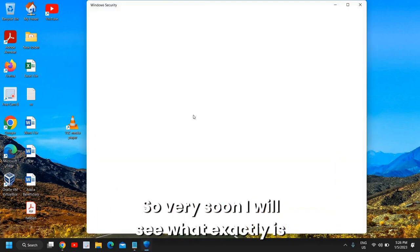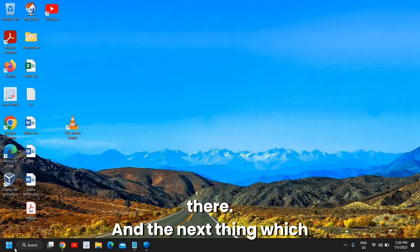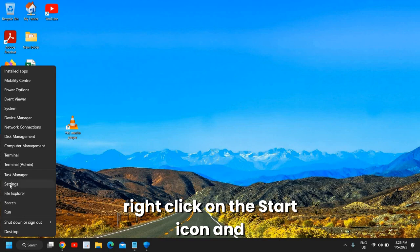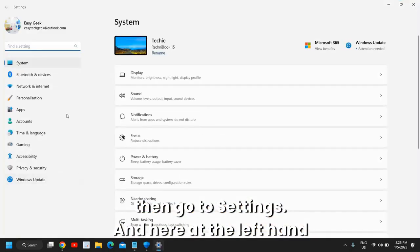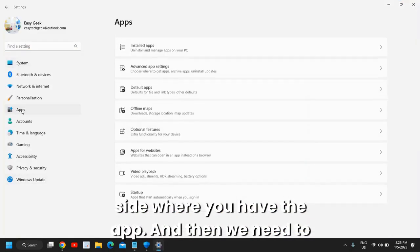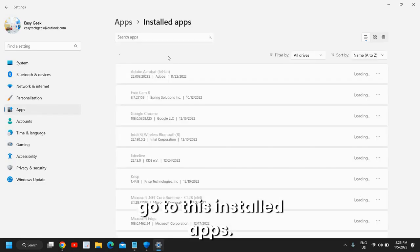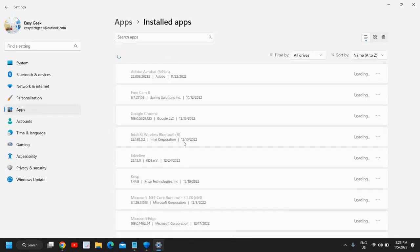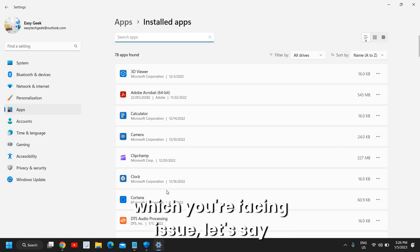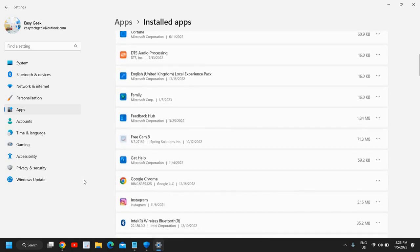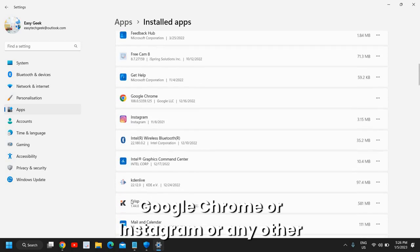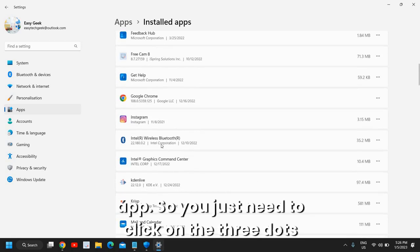The next thing you can do to fix this problem is right-click on the start icon, then go to settings. Here at the left-hand side where you have Apps, we need to go to 'installed apps'. Now whatever the application through which you are facing issues - let's say Google Chrome, Instagram, or any other app - you need to click on the three dots next to it.